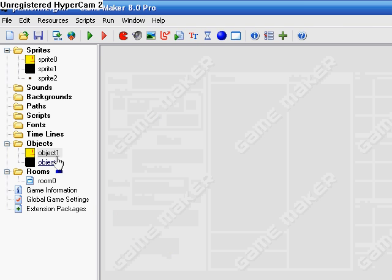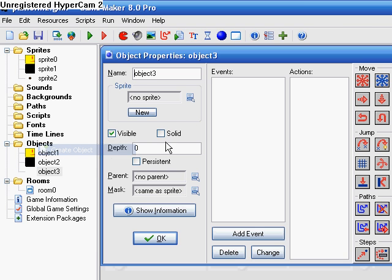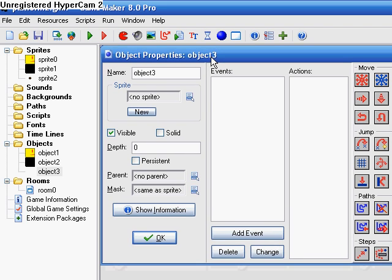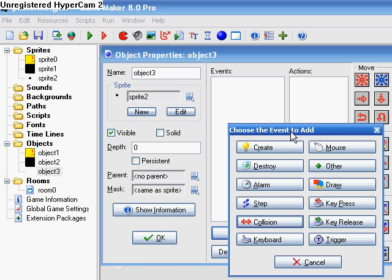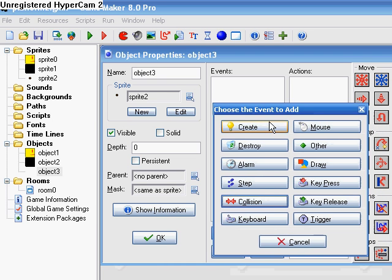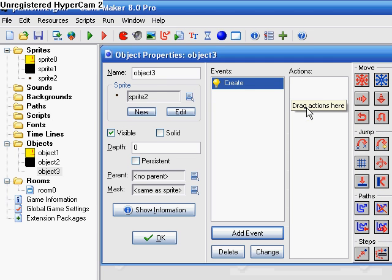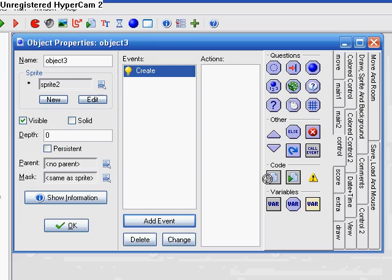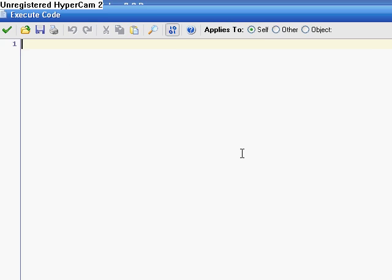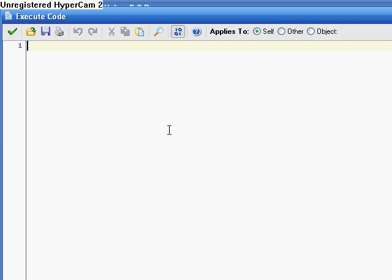First thing you do is you make an object, object 3, or whatever your bullet is going to be. Make it the sprite of the bullet. And then, in the create event, put control code. So, I'm going to make it so that it's only one bullet. There's only going to be one bullet. There's no left and right bullet. It's going to be the same exact thing.